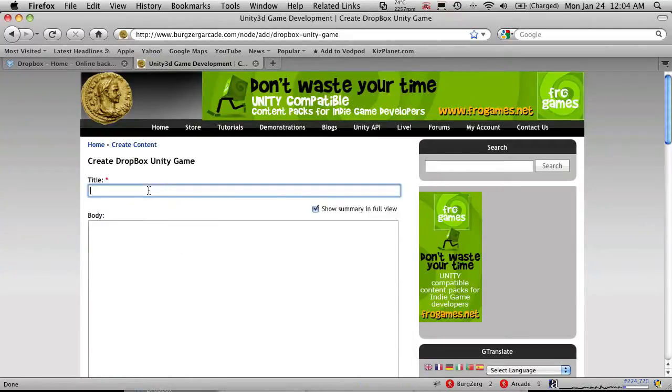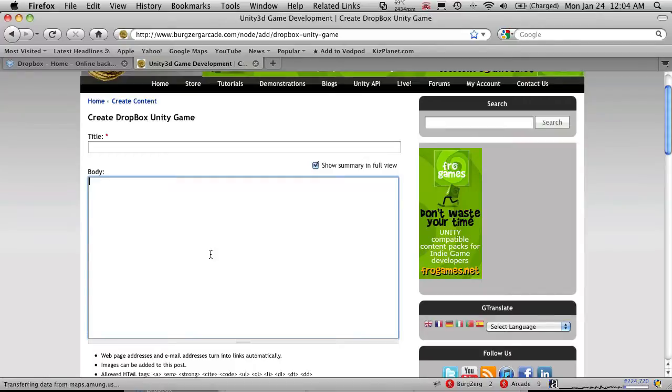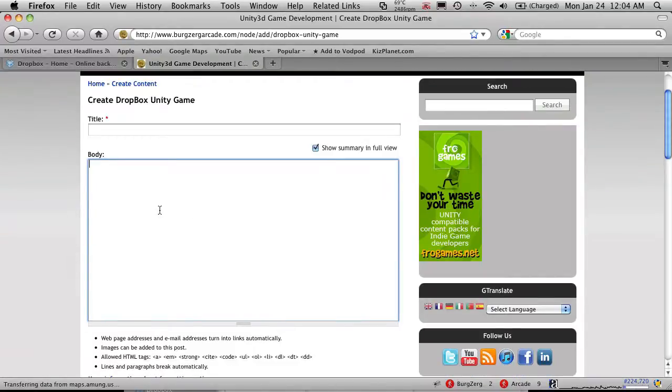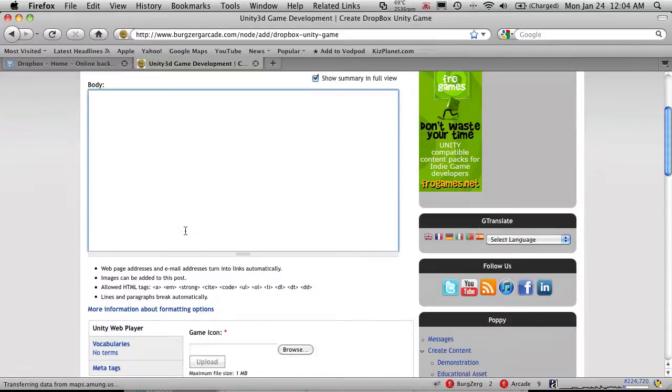And it's going to ask you for a title. So whatever the title you want for your game. And then in the body, you're just going to add a description. Basically give the controls that the person is going to need to move around. As well as any maybe story you want to put in here. You're free to put pretty much whatever you want in there.